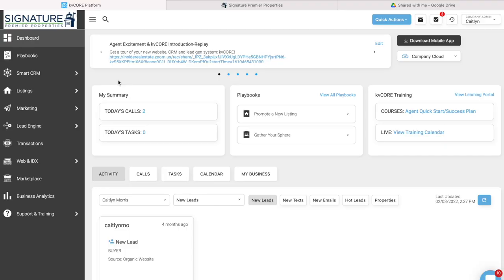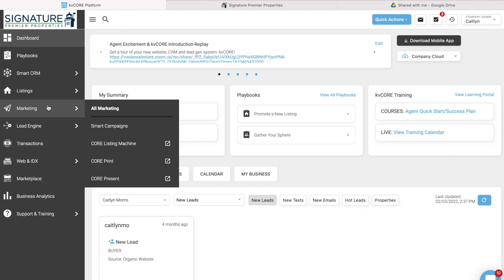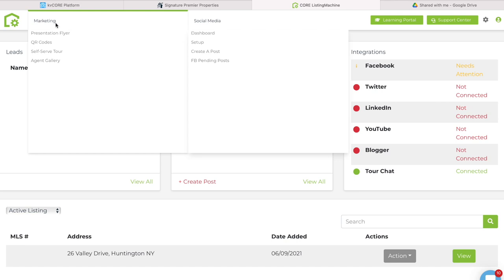Today I'm going to show you how to make a QR code for your website. On KV Core, on the left-hand side where it says marketing, you're going to click on Core Listing Machine. If you go to marketing on the top and then QR codes, you can create QR codes for any website you want.